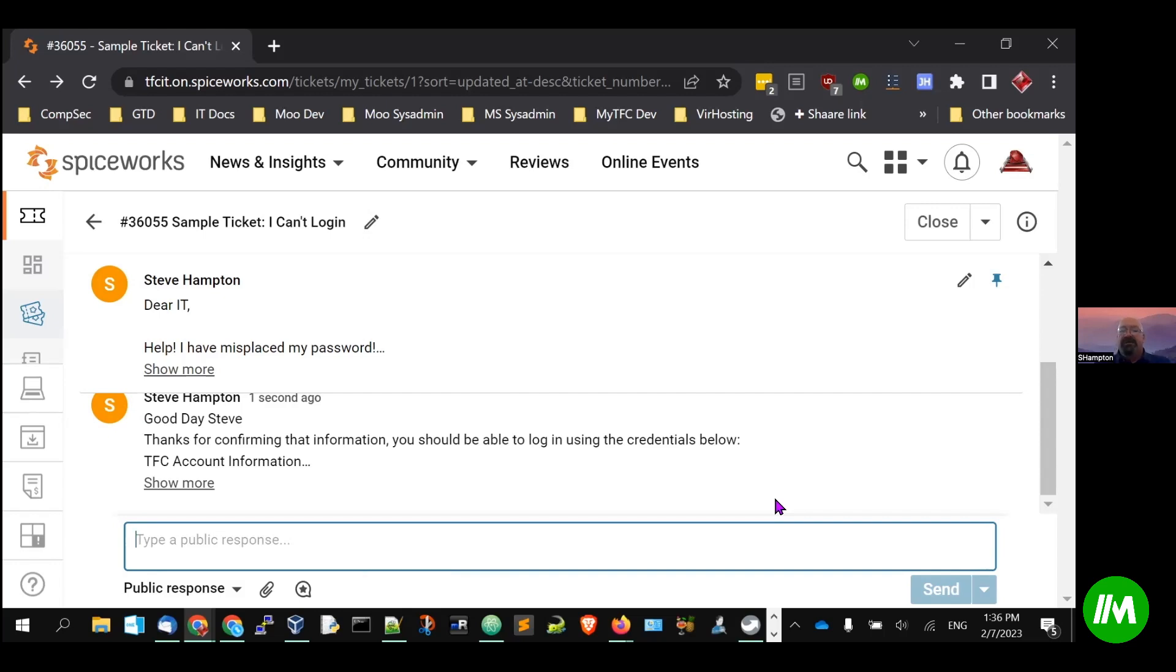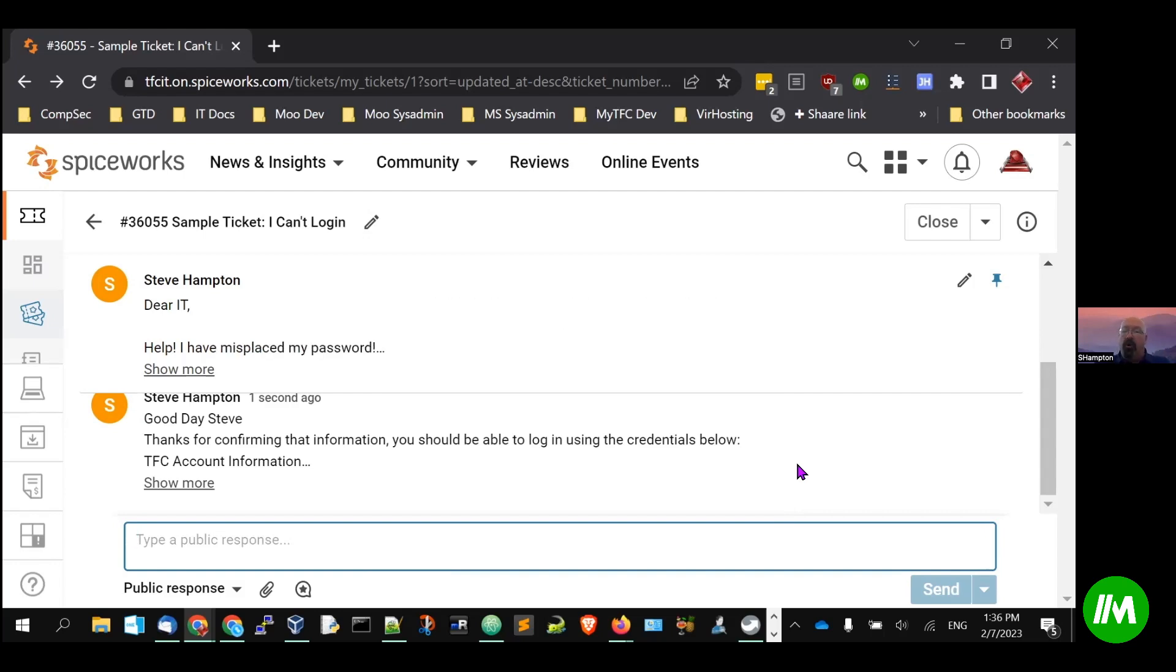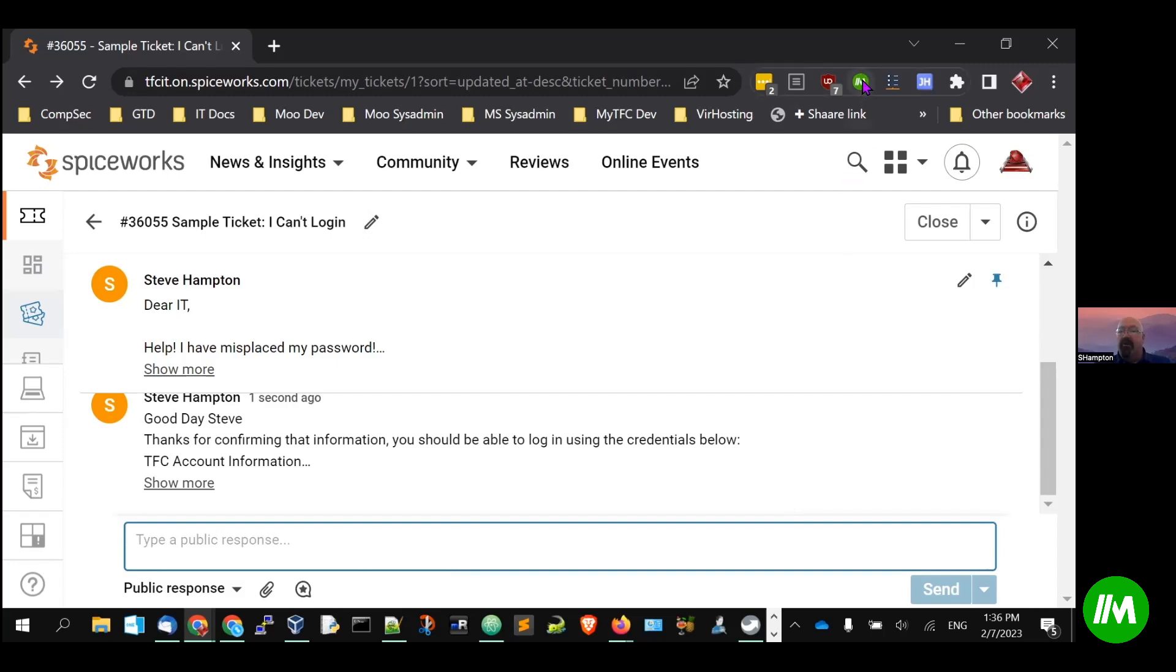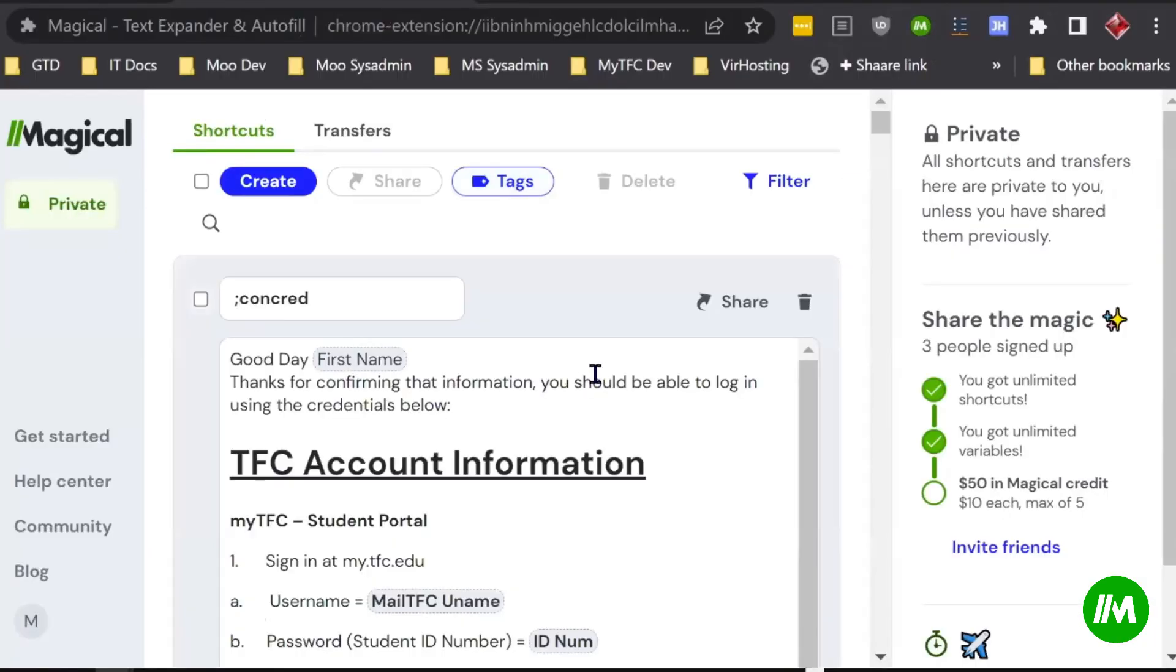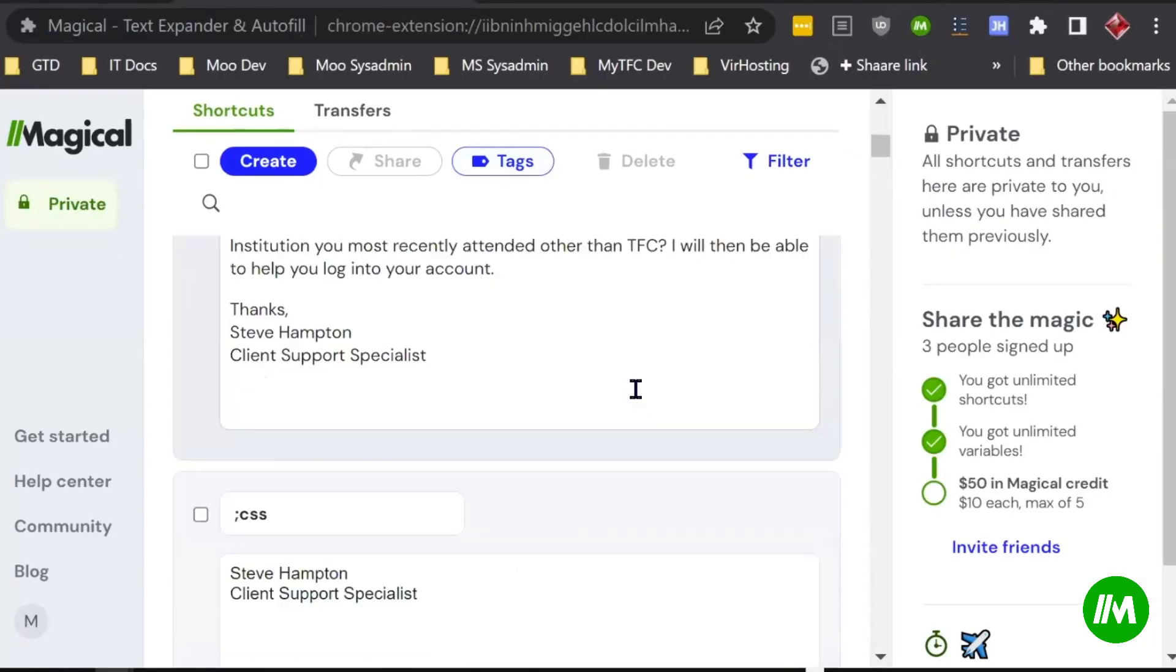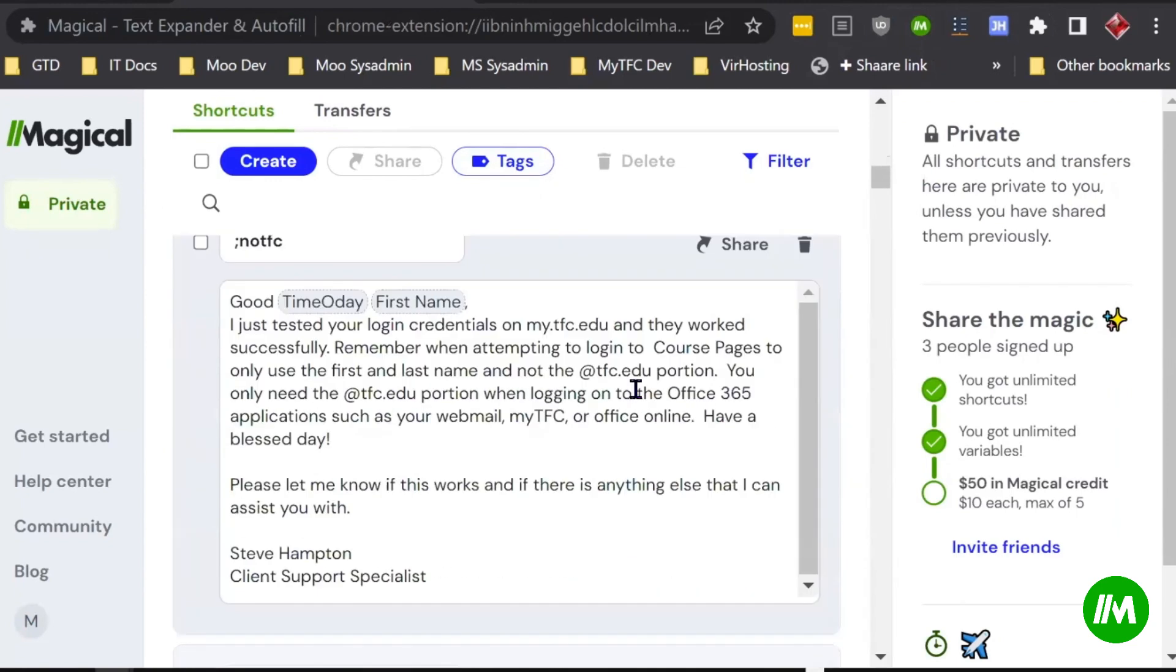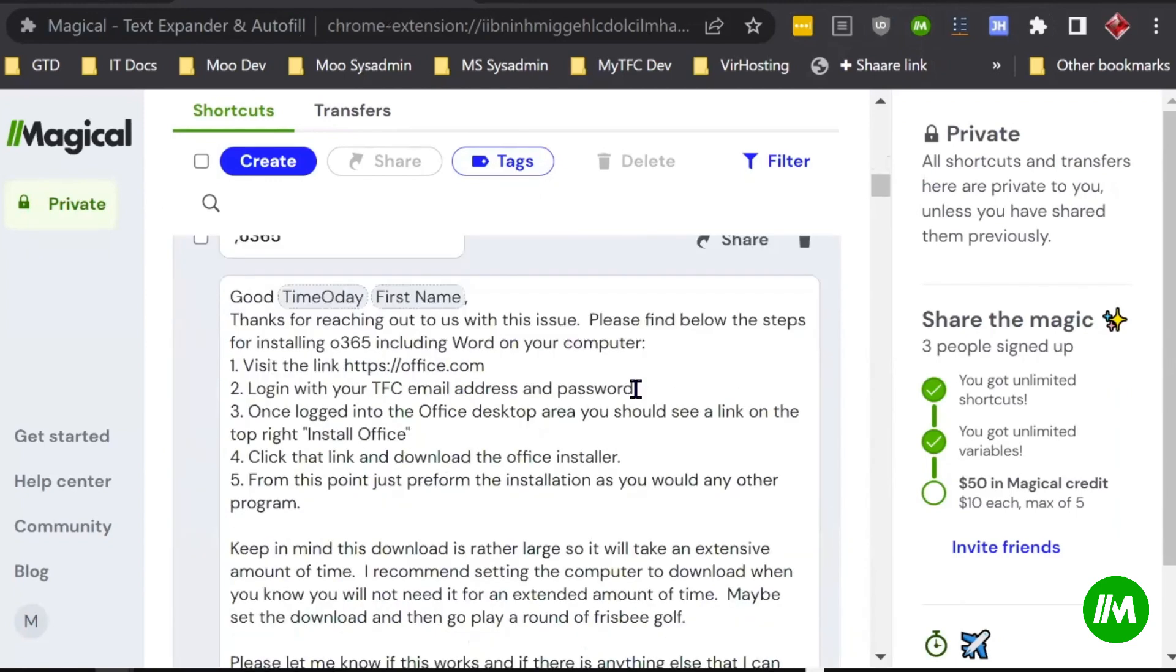So one of the nice things that I'm able to do is I have a whole library of Magical extensions that we use in our department to reply to our users, to our ticketing system. And so I can just share that entire library. So I have a lot of, as I scroll, you can see, I have a lot of extensions.